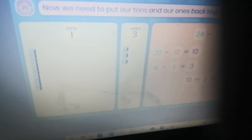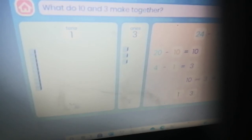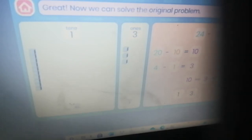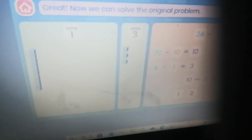Now we need to put our tens and ones back together. Look at the number expander, then click the close button. What do ten and three make together? It's 13 — sorry! Now we can solve the original problem. Pause the video. The answer is 13 — you did it!